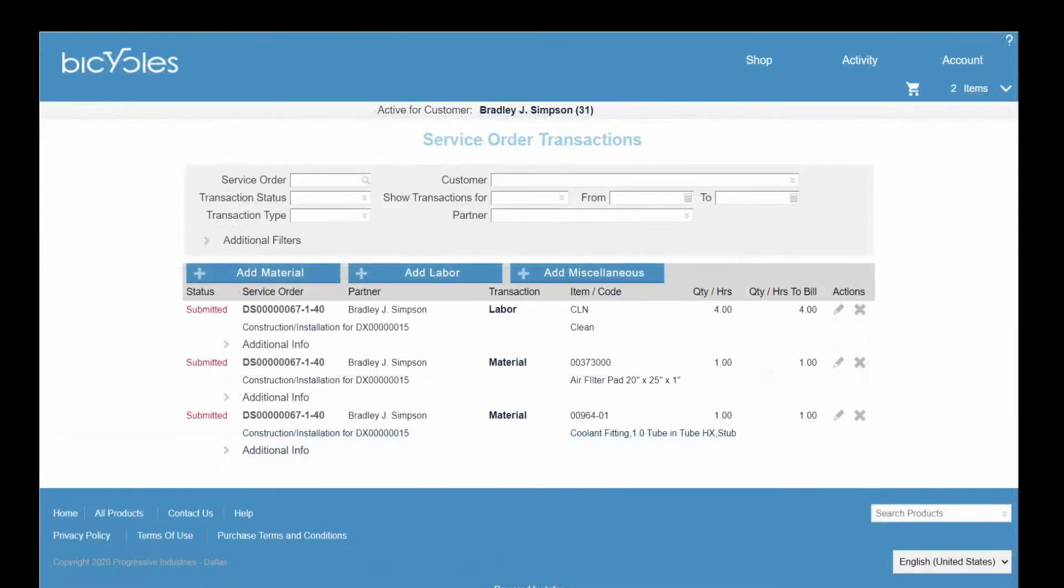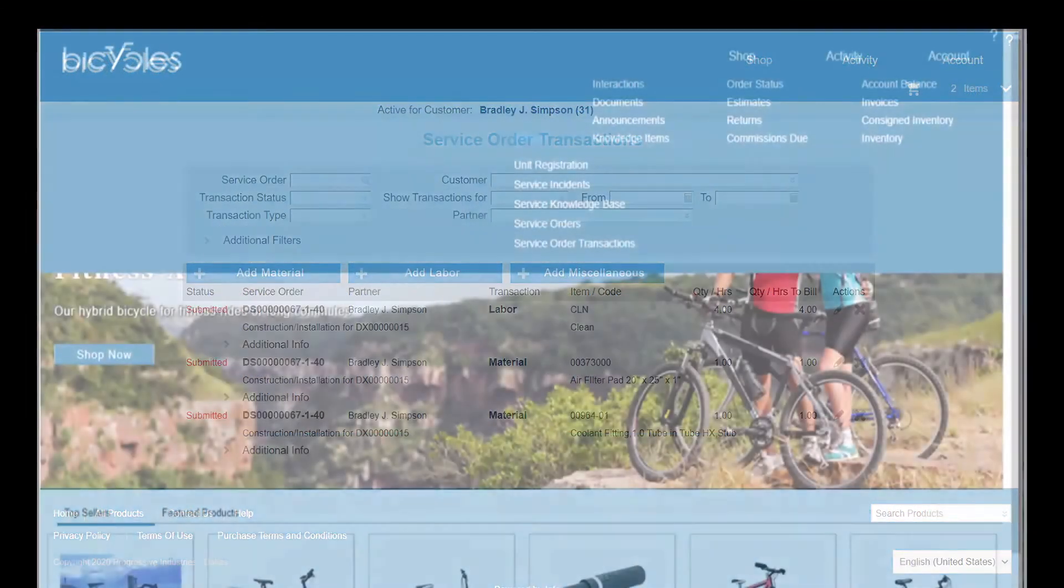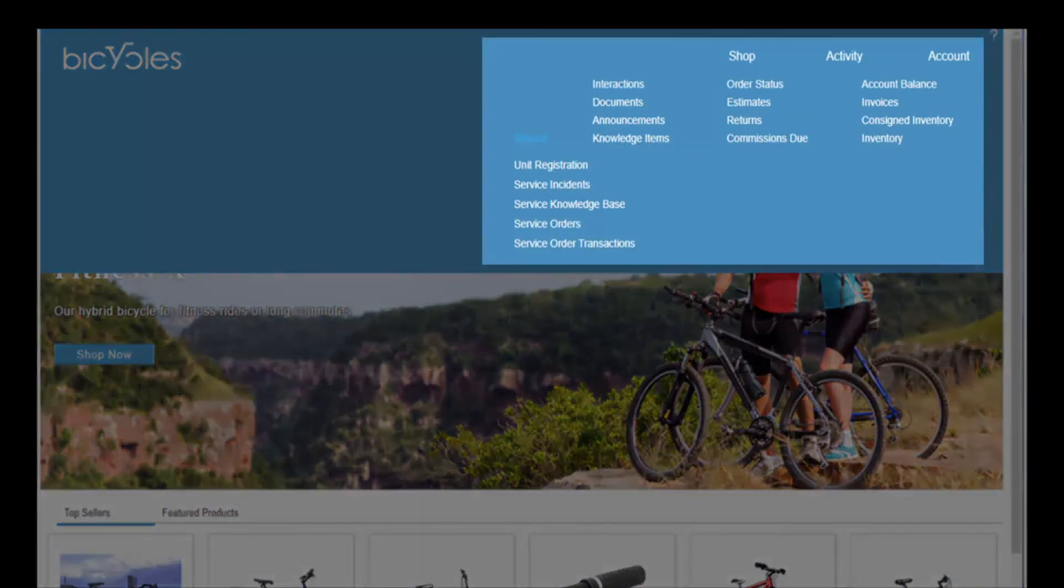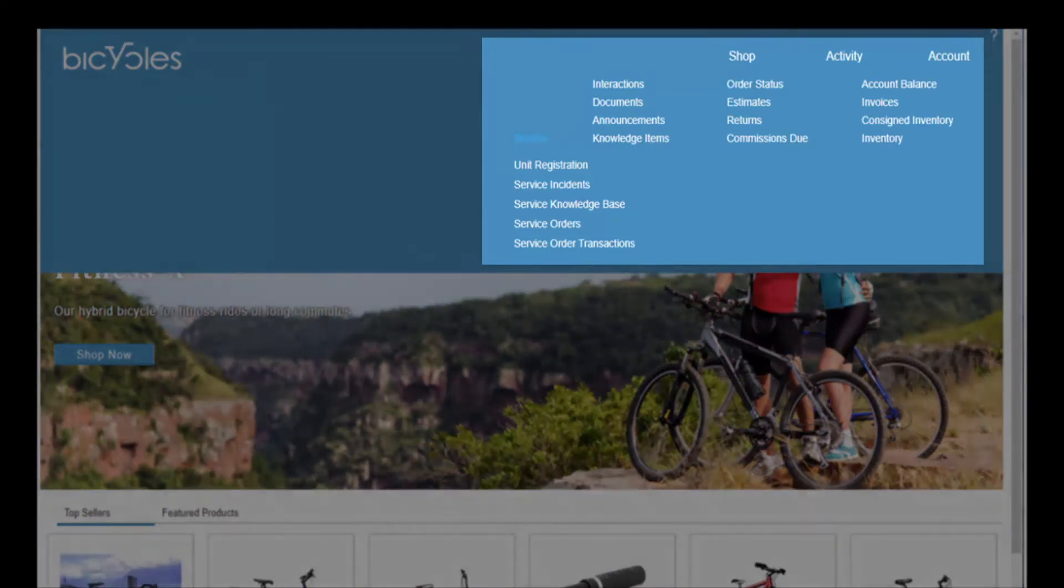In addition to the features supported by the customer portal, having access as a reseller provides additional functionality, including commission calculation, placing orders on behalf of other customers, and management of service orders.